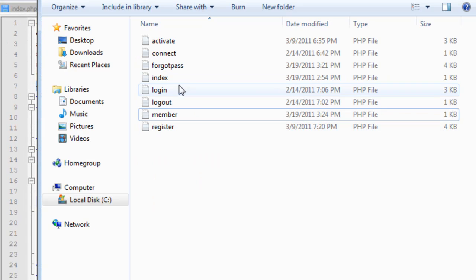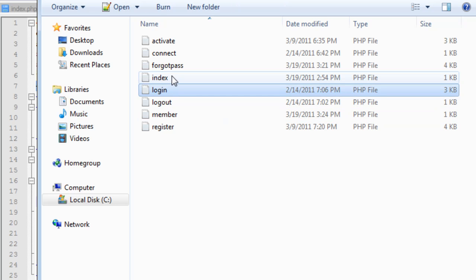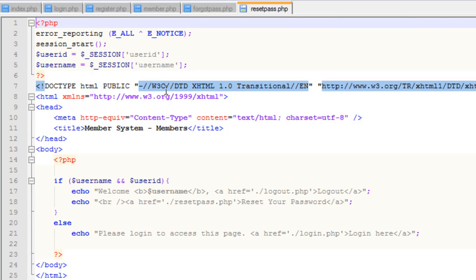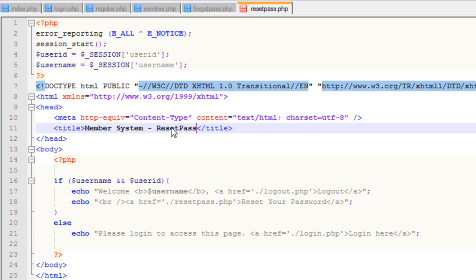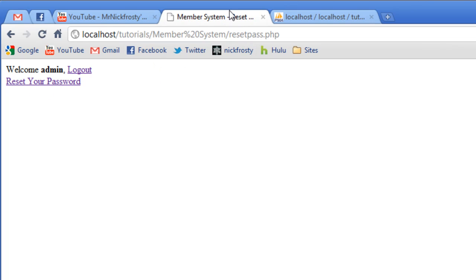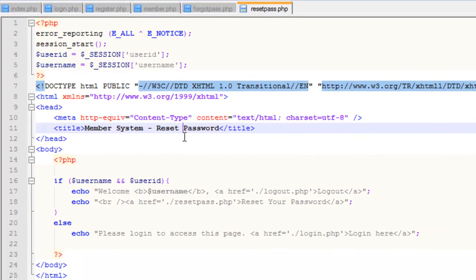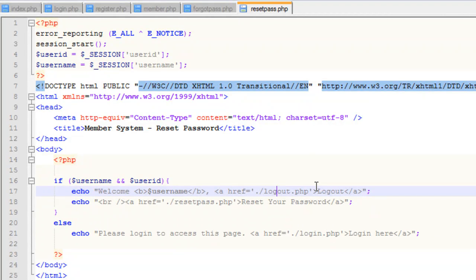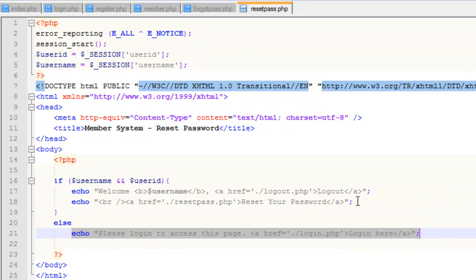We need to create that reset pass dot php now. What I'm going to do is copy the member page and create that — reset pass. Open it up. Change the title to reset password. Our reset password page, if we go to it, it's not going to change very much except the title because the content is exactly the same. This page should only be viewable to users that are logged in, so we want to keep this if statement in here. That's why I just copy and paste the entire file — to keep that if statement and save a little time. We'll keep the echo saying 'you must be logged in to access this page' and get rid of the rest.